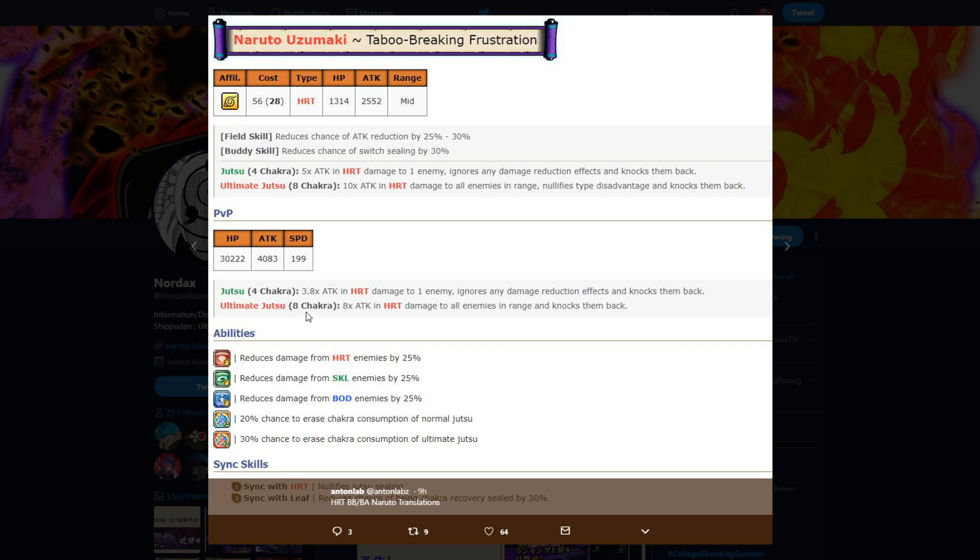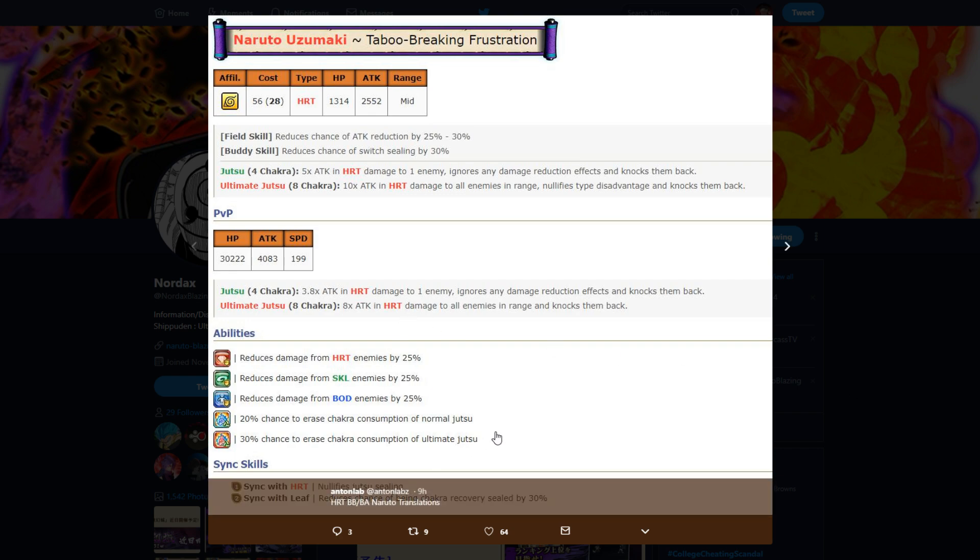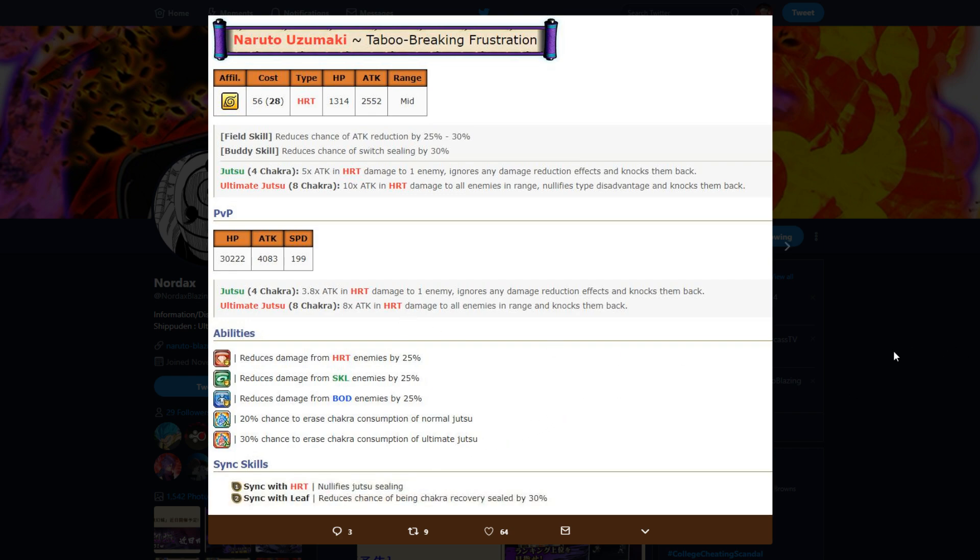We're not going to get into his PvP stuff because of the PvE form. But anyways, reduce skill, heart, and body damage by 25%. 20% chance to use zero chakra on normal jutsu, 30% chance to use zero chakra on ult, which is pretty hard. The ability is pretty okay. Secret heart nullifies jutsu sealing, secret leaf reduces chance of being chakra recovery sealed by 30%. So overall, pretty decent, nothing crazy, but it's not bad.